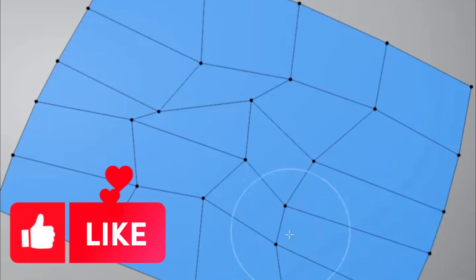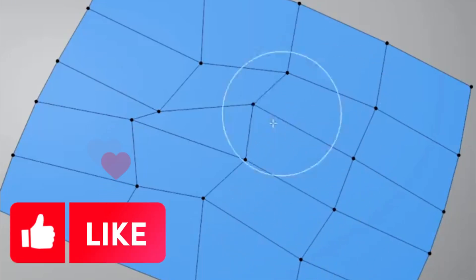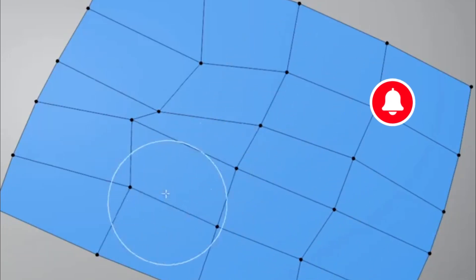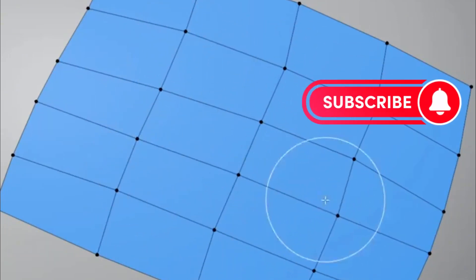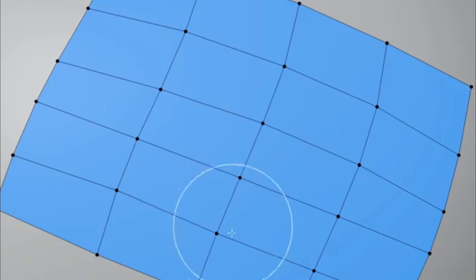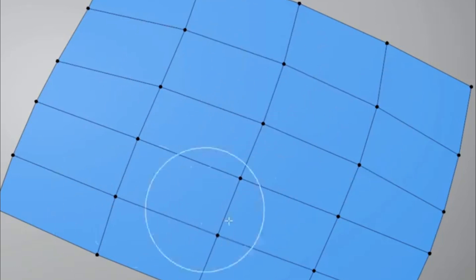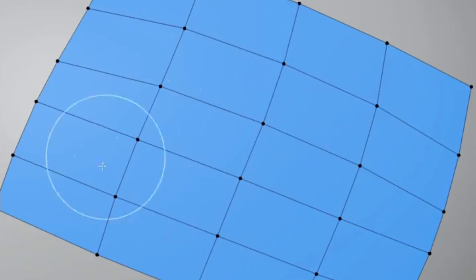Hey there, fellow 3D artists. Are you tired of struggling with retopology in Blender? Well, today I've got a game changer for you.